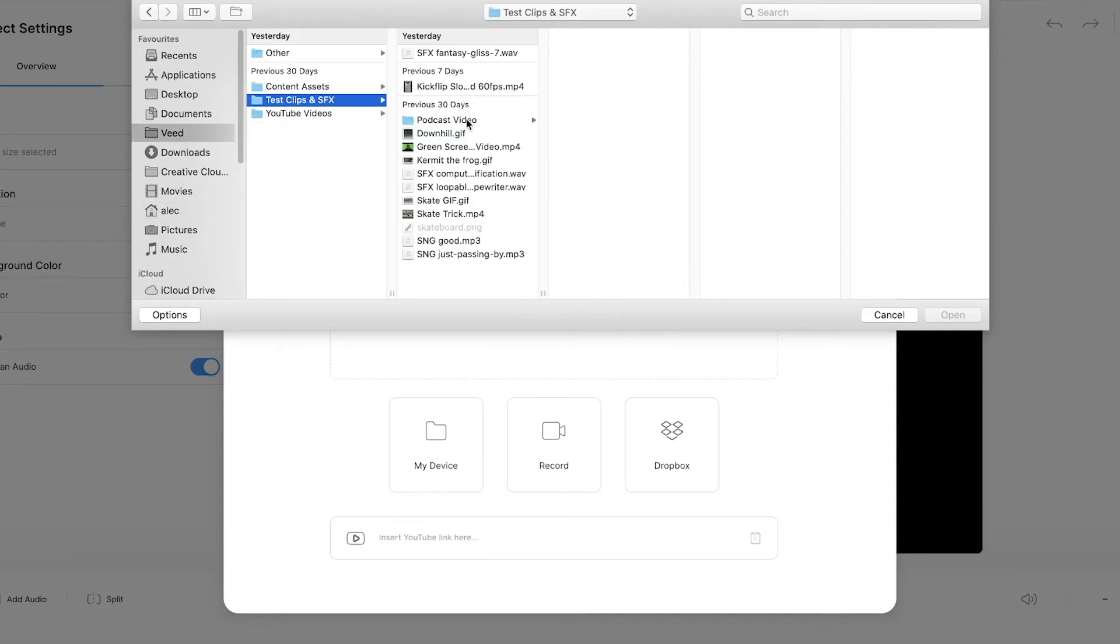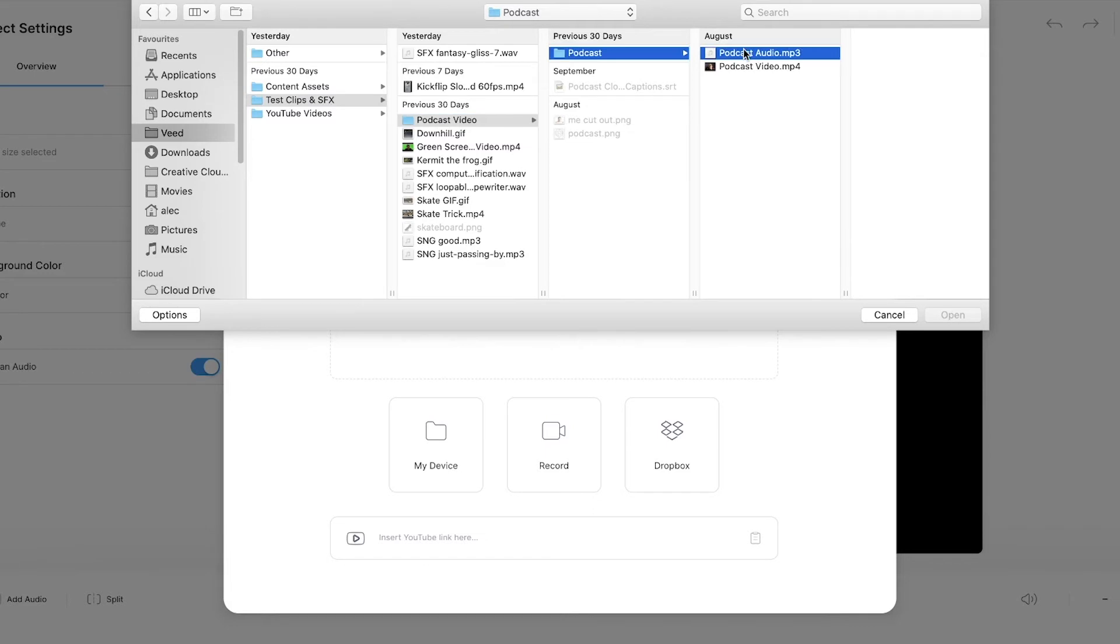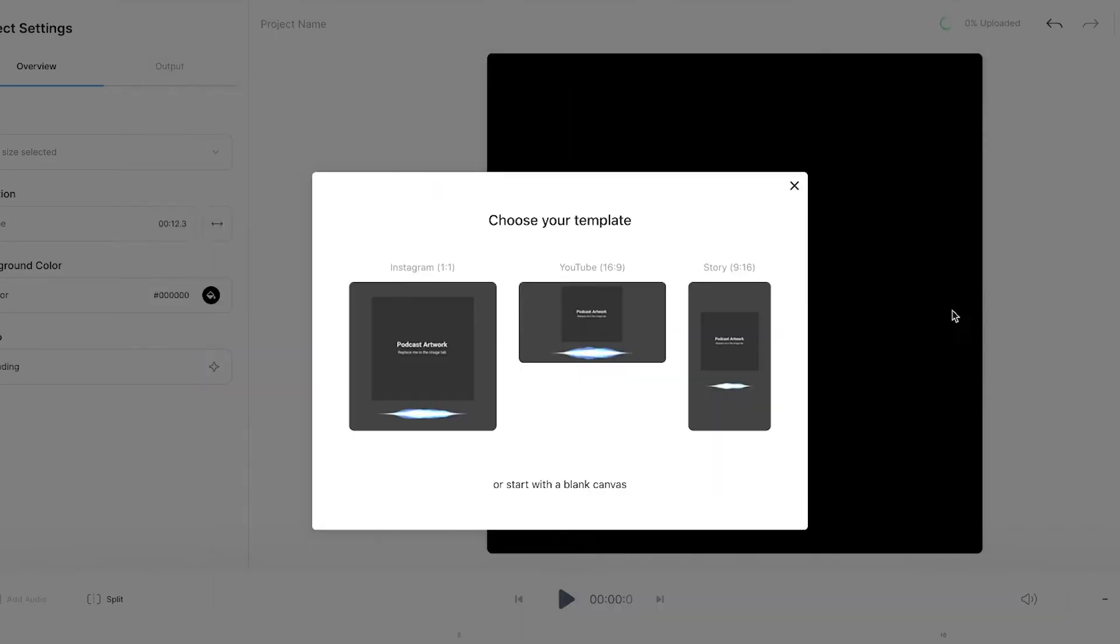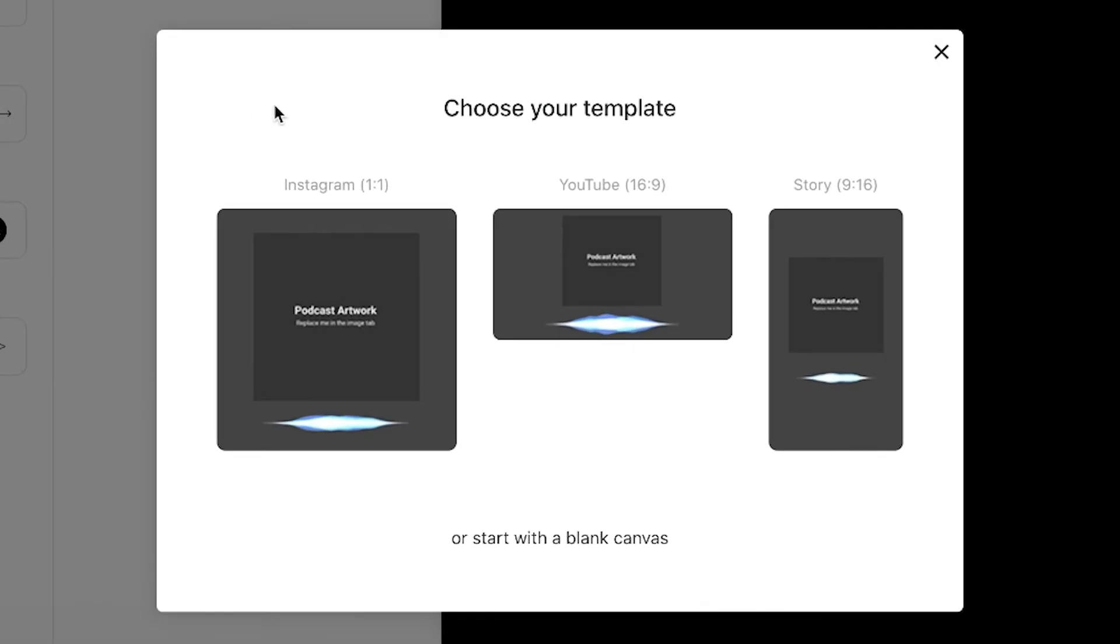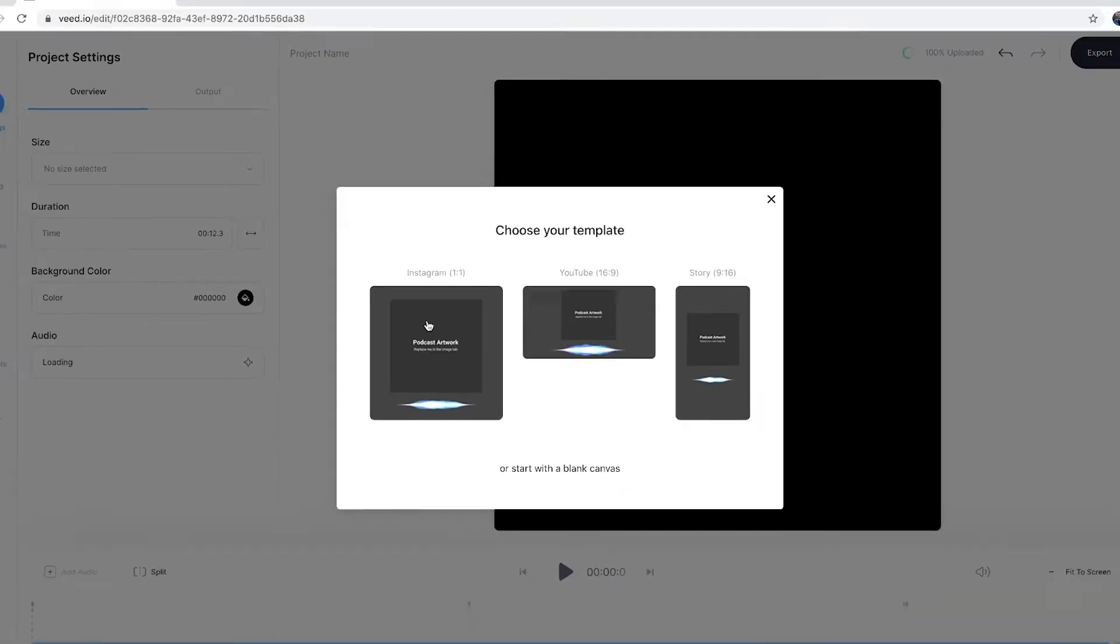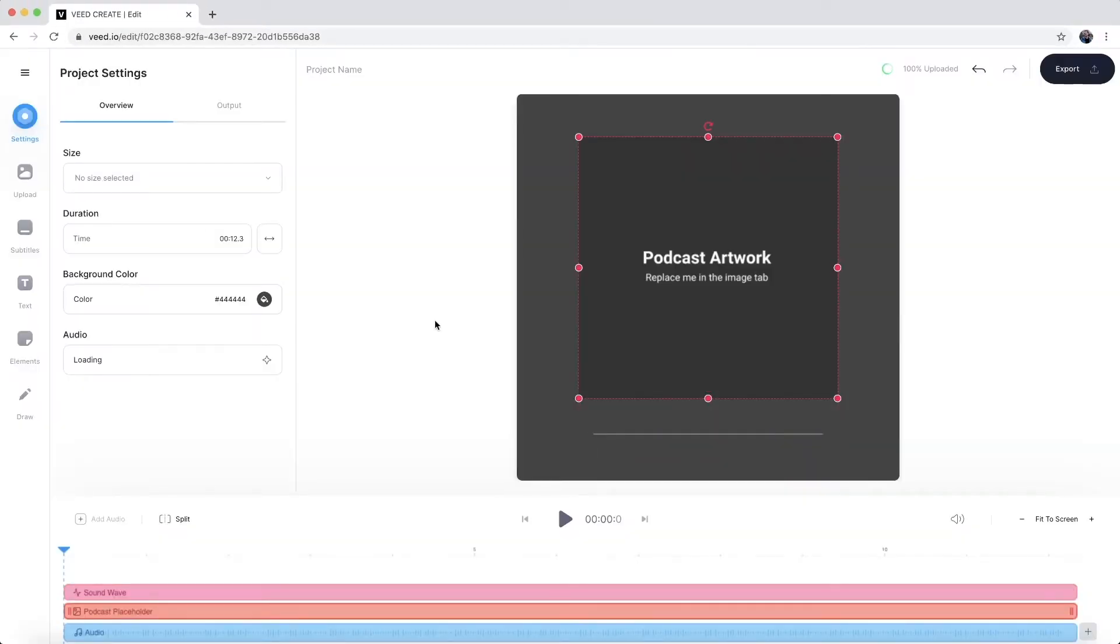So I'm just going to go through my clips here. And as you can see, I have this podcast audio snippet. And if I click open, it's now imported into VEED. And here we're going to be asked to choose a template. Now we don't have to choose one right now, we can always change this later. But let's say we want to post this audio to Instagram, I'm going to choose the Instagram one by one template.